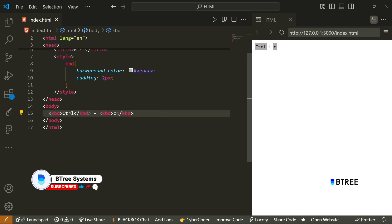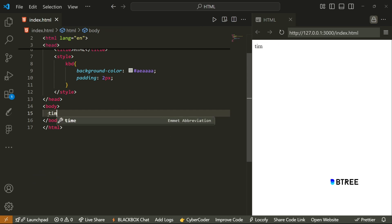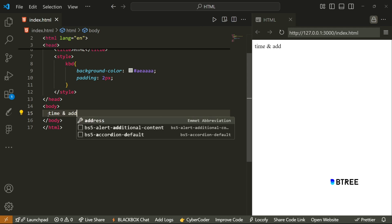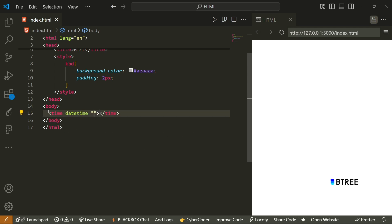And then there is an address tag as well. So this is very simple — you can show address information.